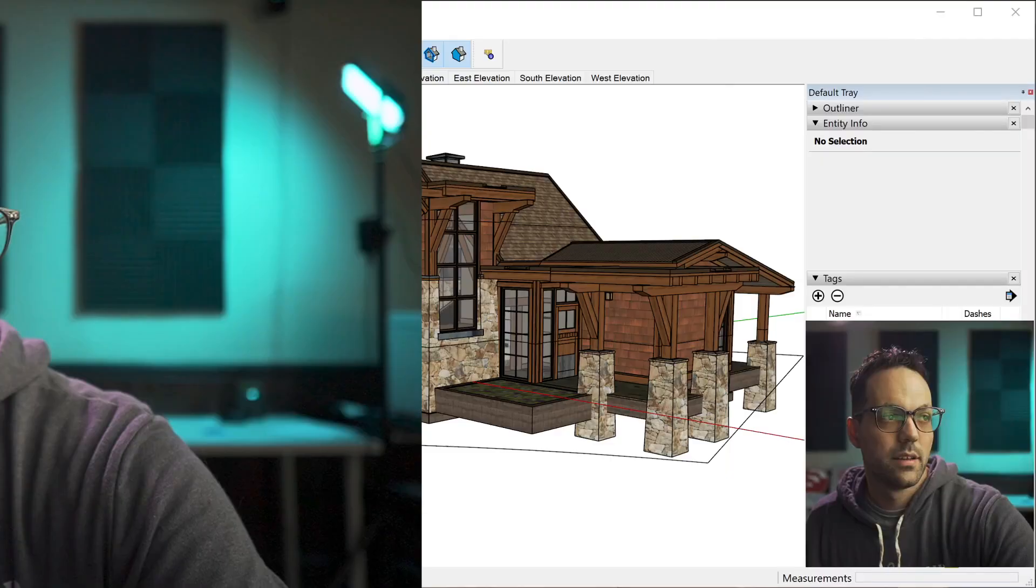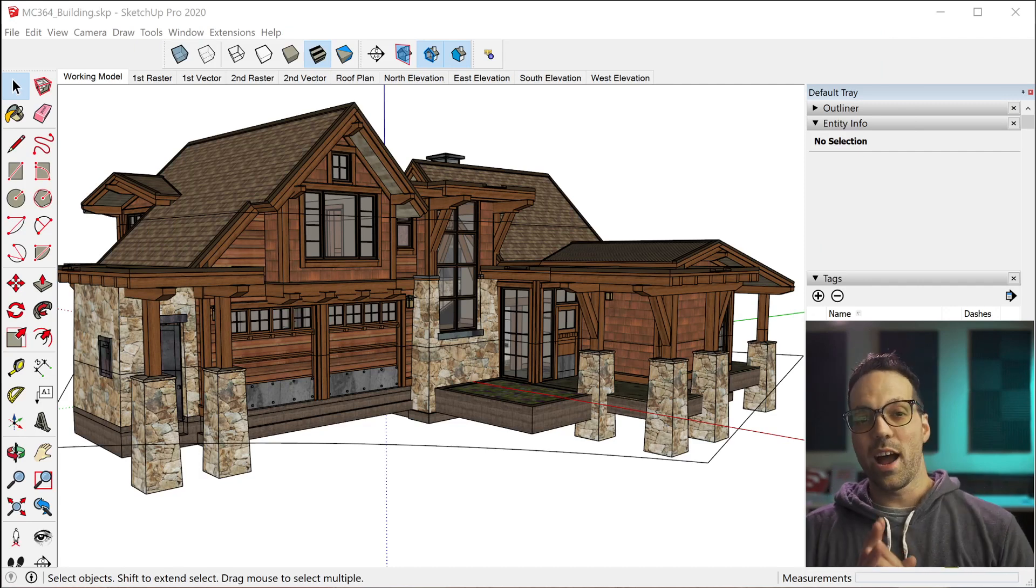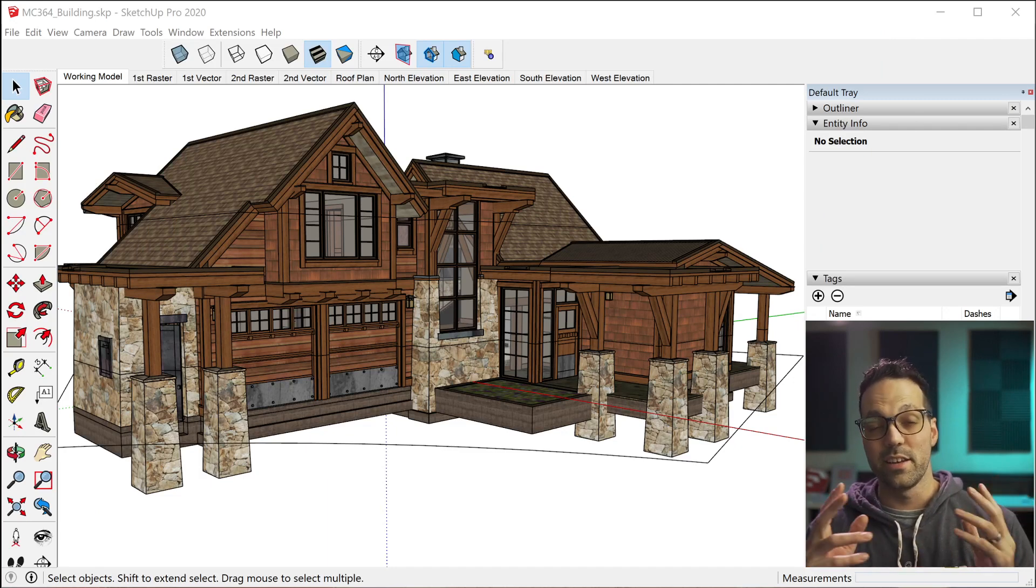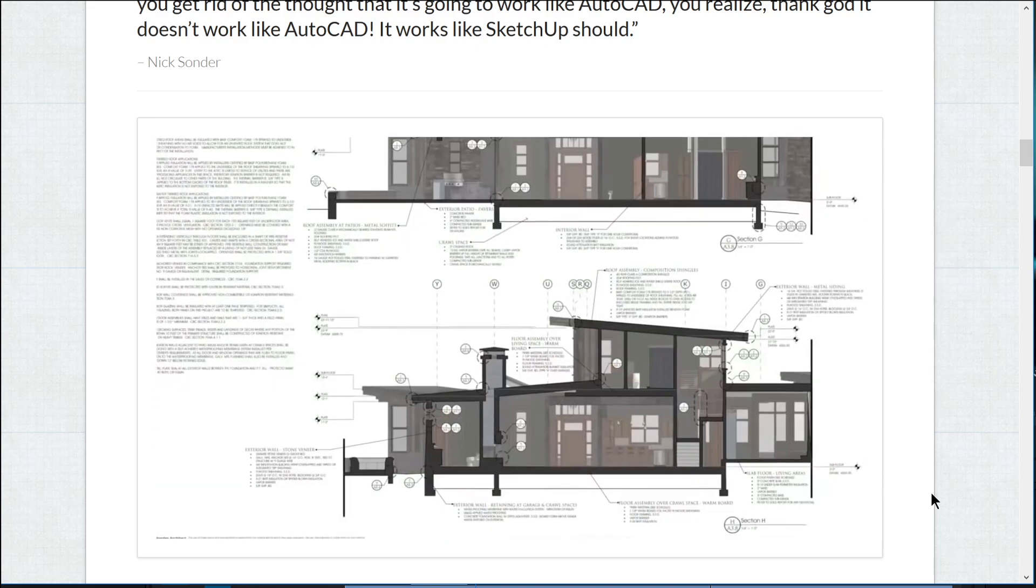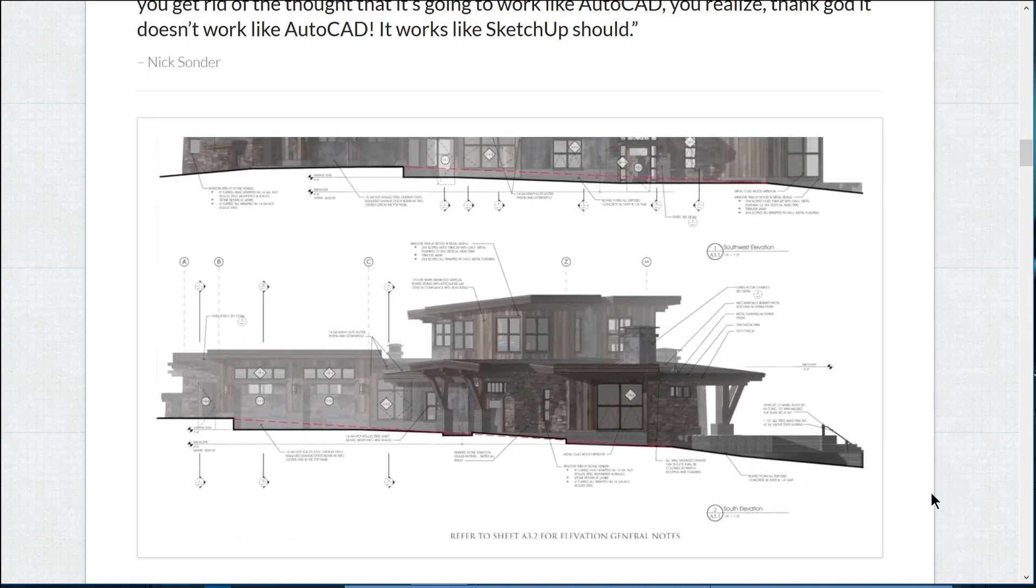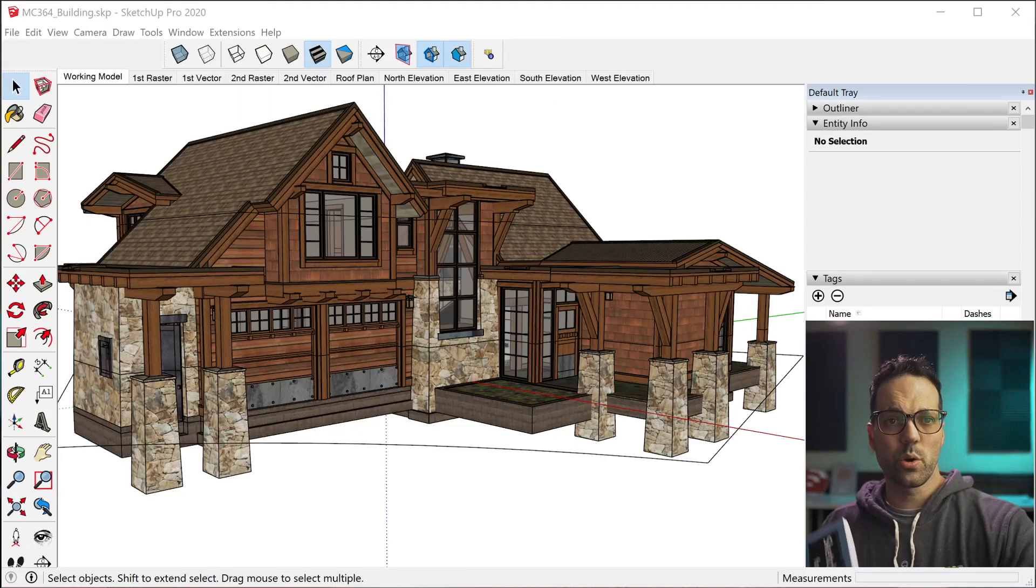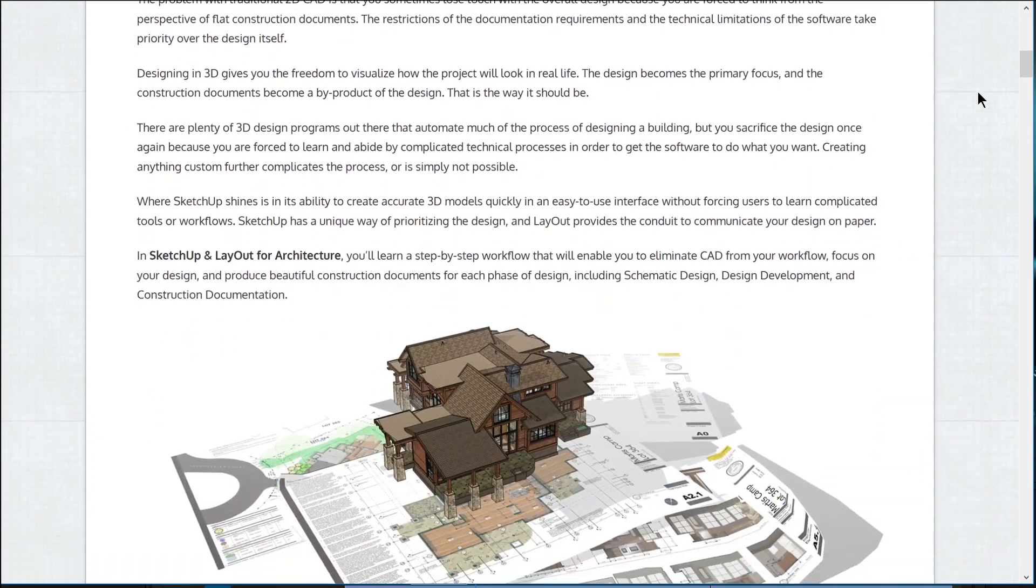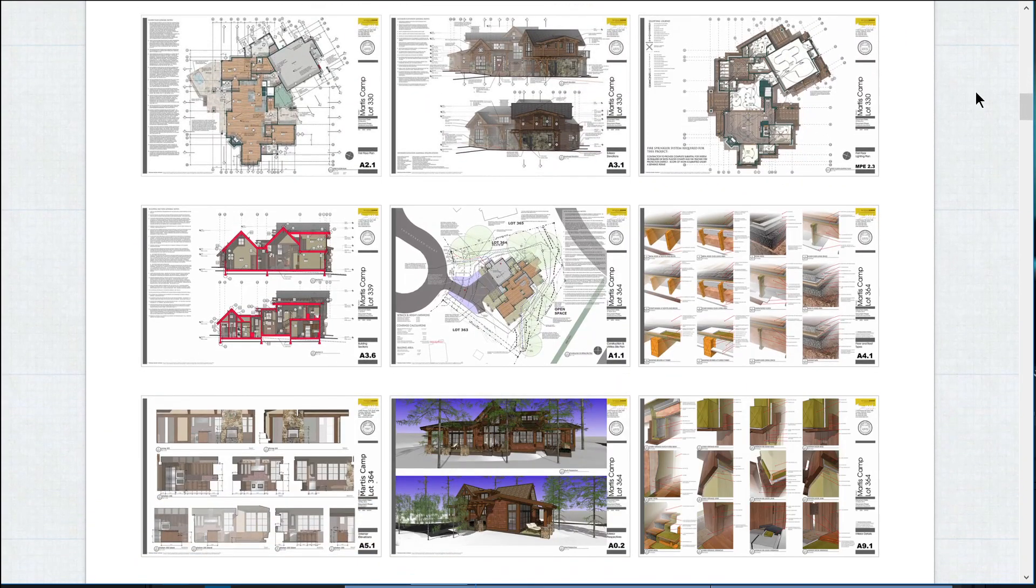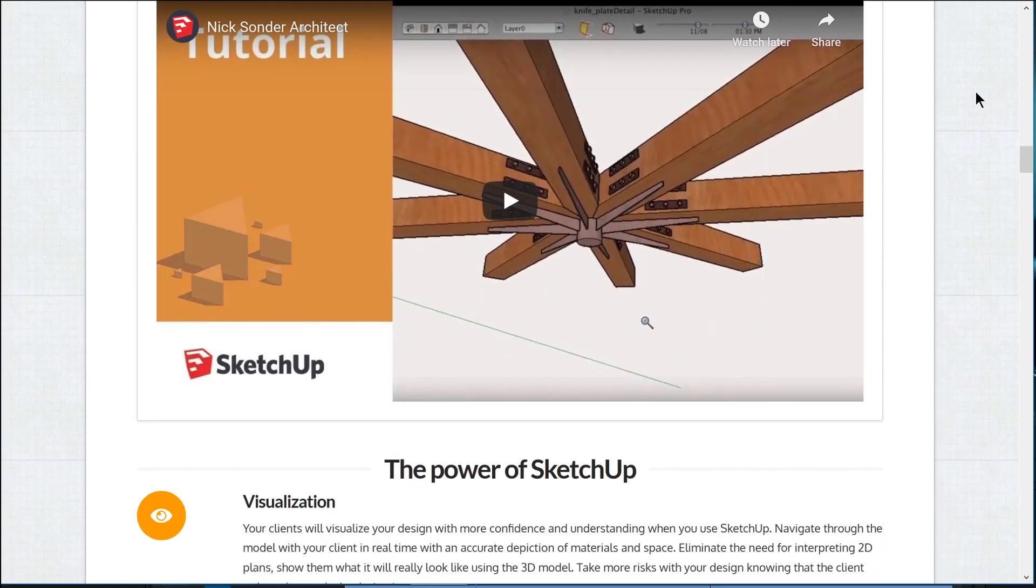So let's go ahead and take a look at a SketchUp model to start. First I want to show you this sample project from architect Nick Sonder. If you haven't heard of Nick Sonder yet, he's an architect out of Truckee, California, who uses SketchUp and layout exclusively in his practice. And he's also the co-author of SketchUp and layout for architecture, which is a book that we wrote together back in 2016. So this is actually the sample model that's included when you purchase the book, which by the way, if you want to check that out, you can go to SketchUpBook.com to check out the book and get this model along with it.